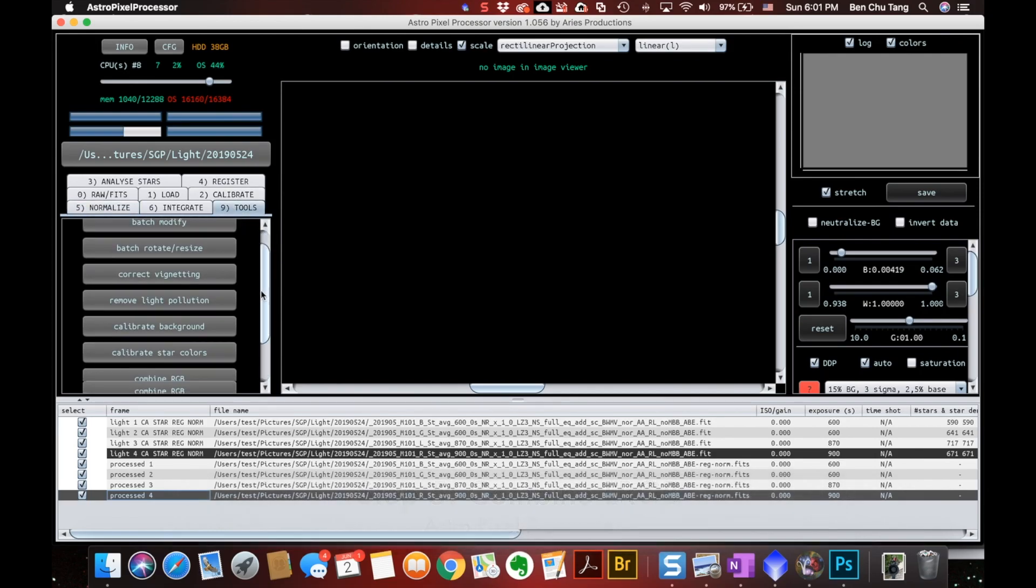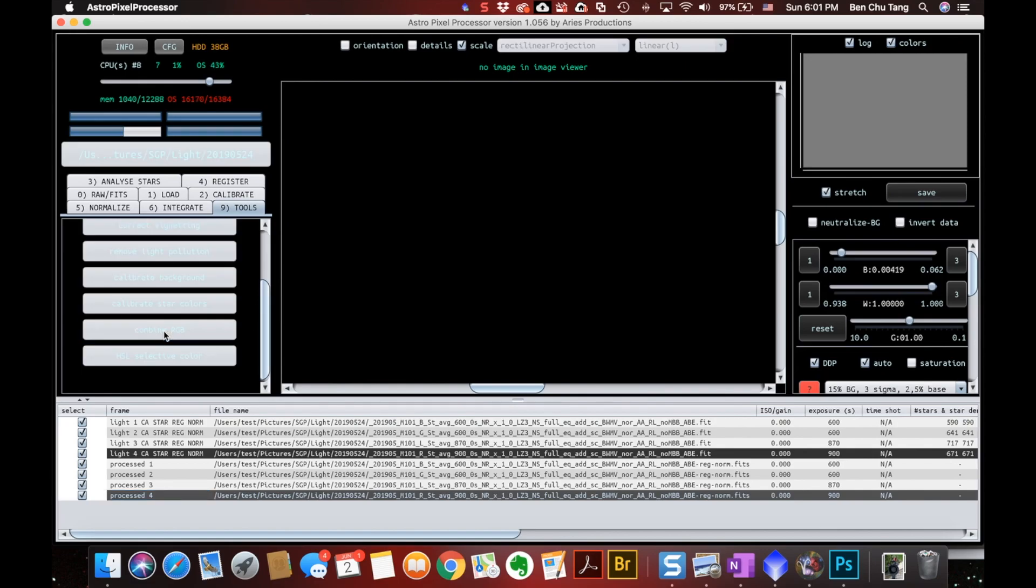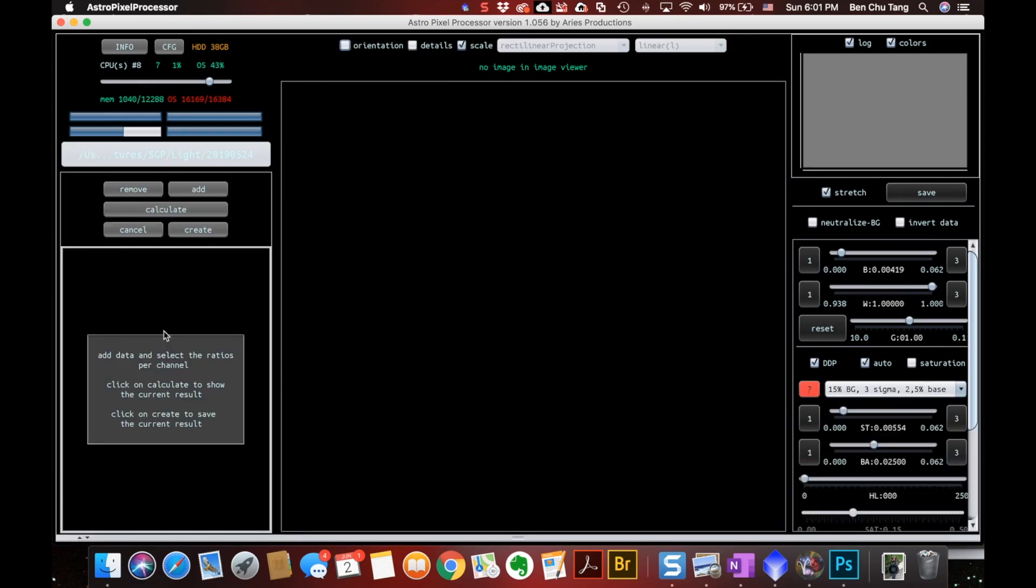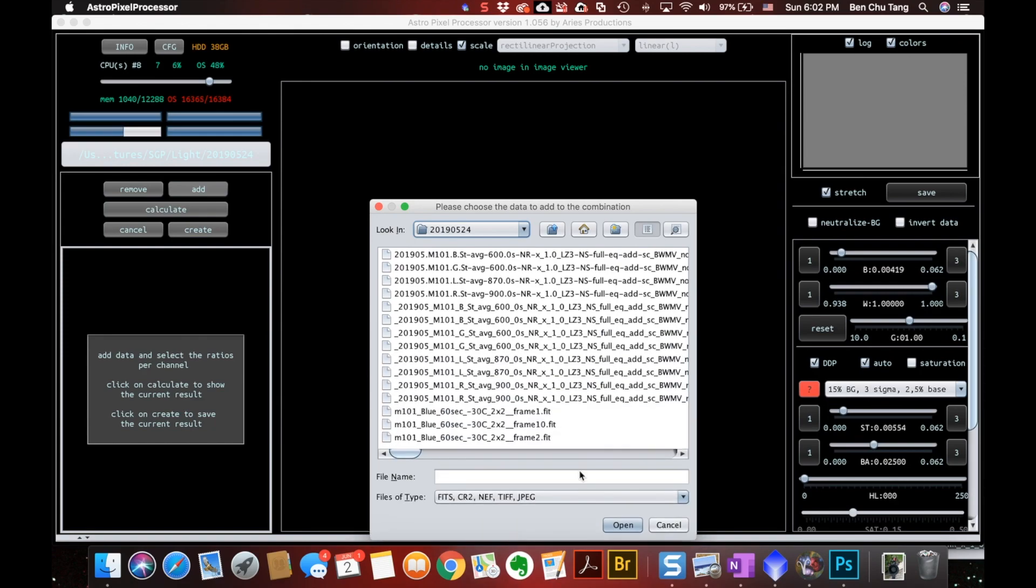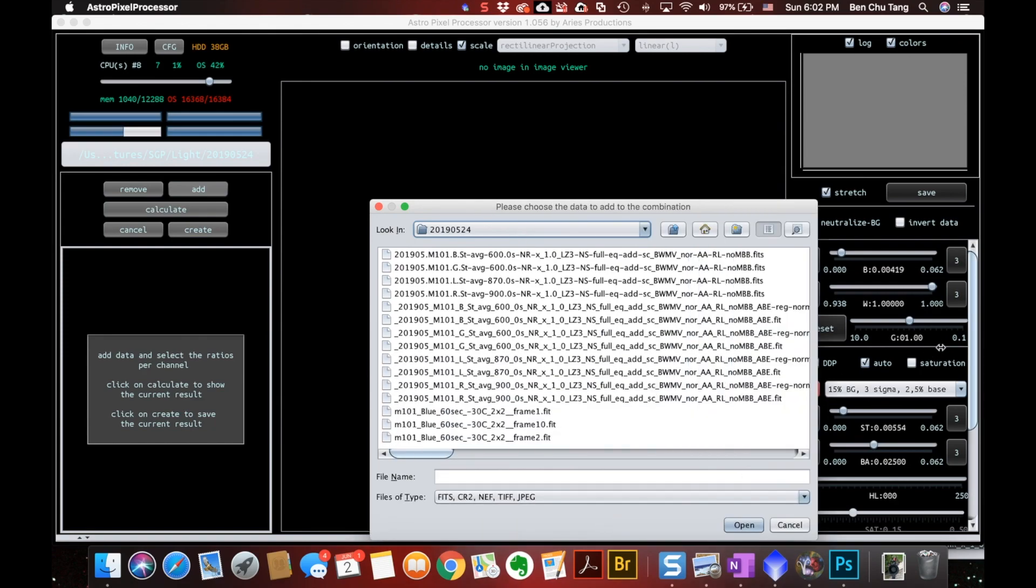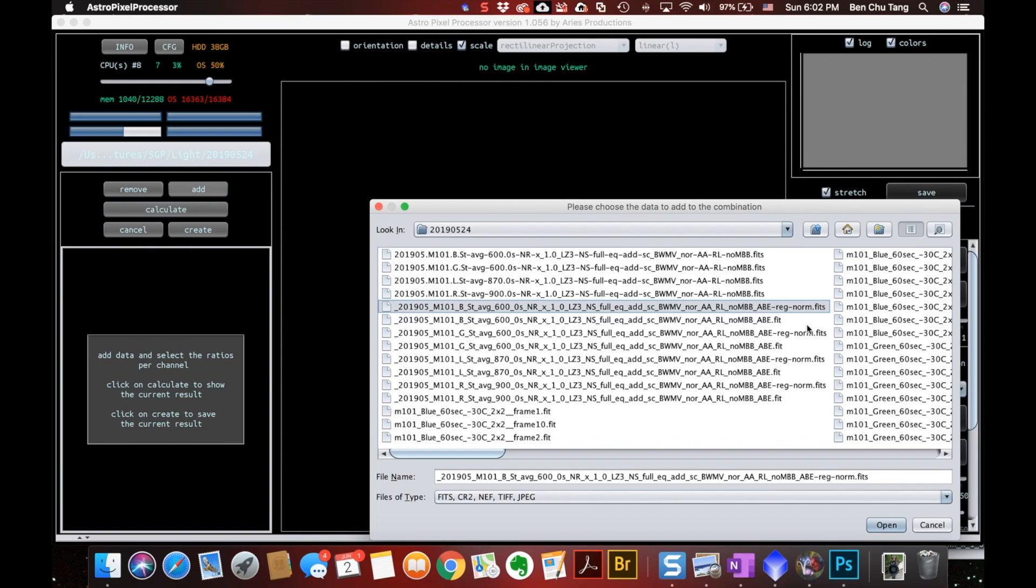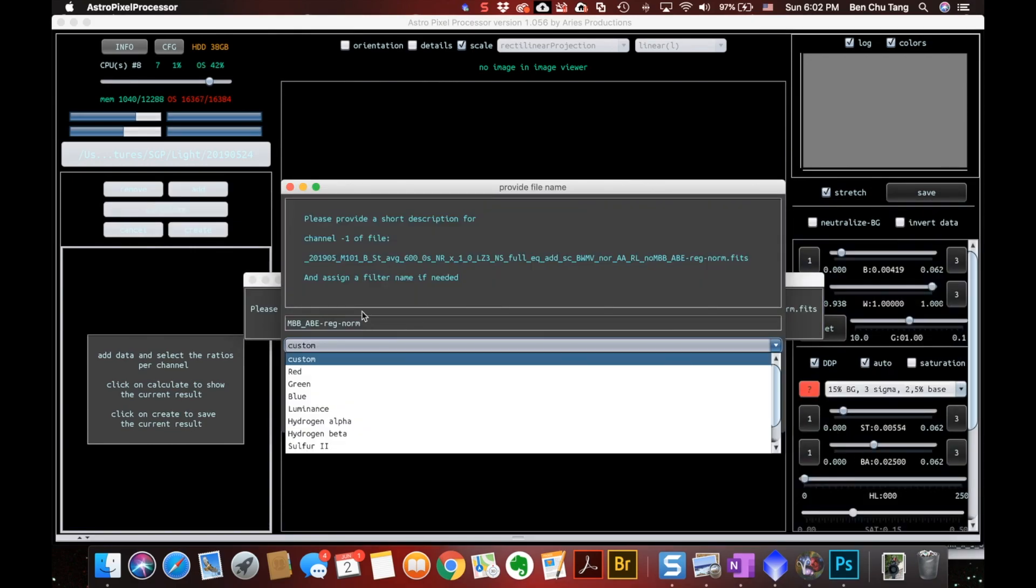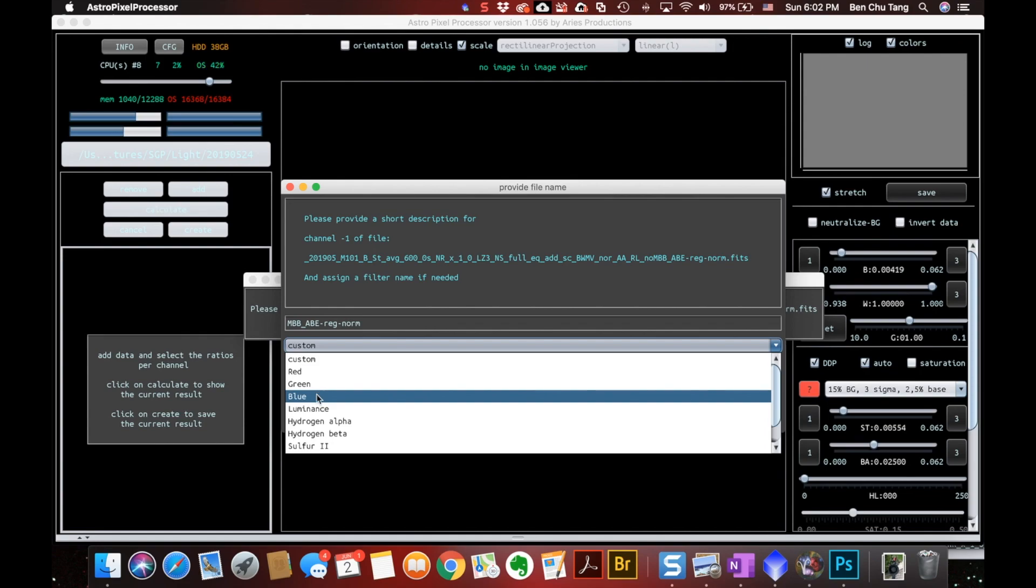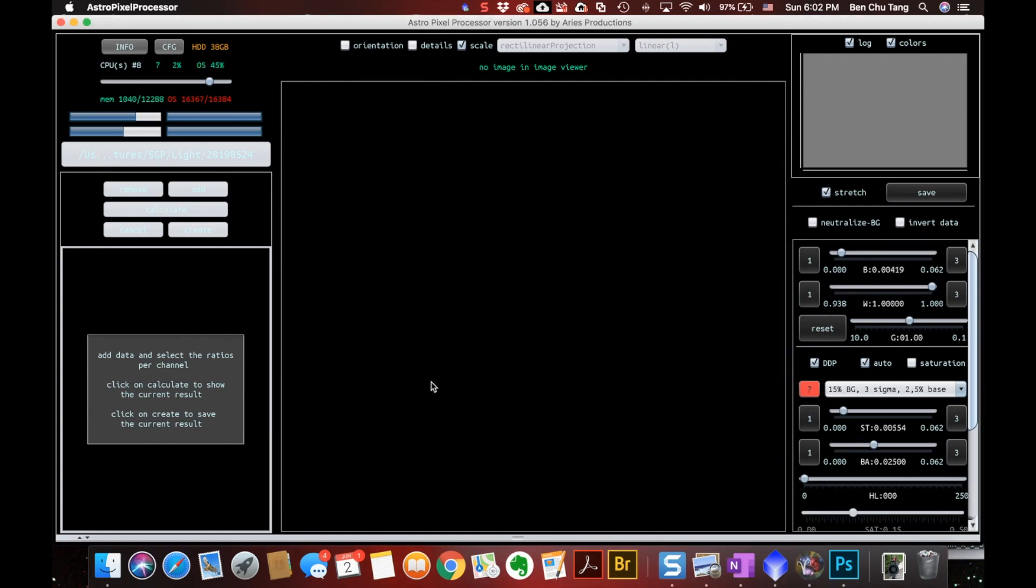And four new files have been generated. Now we can go directly to step number five. Use the tools menu and there's the combined RGB functionality. This is a pretty straightforward tool. We only need to hit add and choose four of the last frames we processed, these normalized frames. Here we only need to tell it which channel it belongs to. So this is B, so it's blue. And OK.